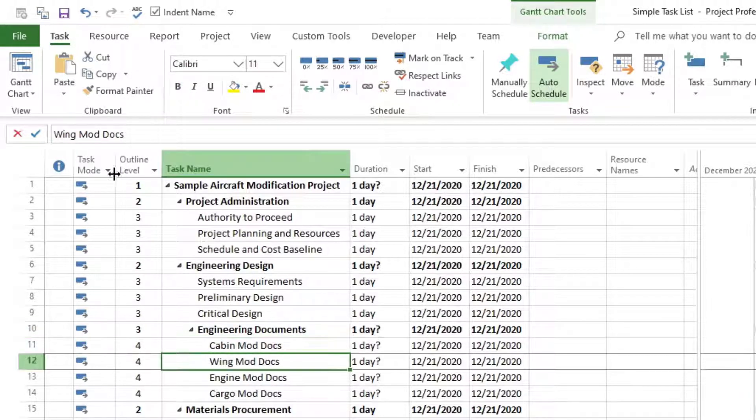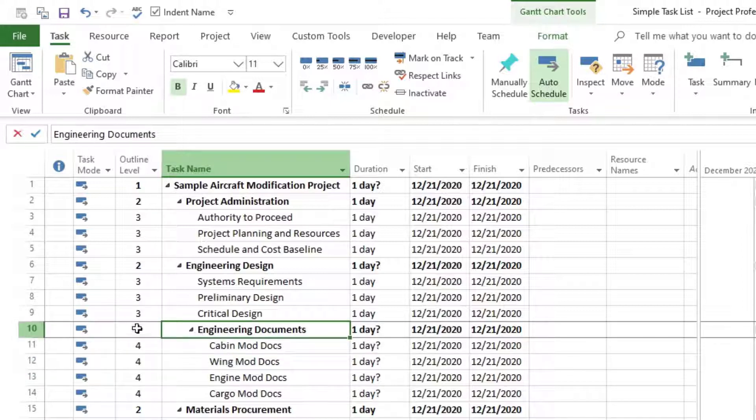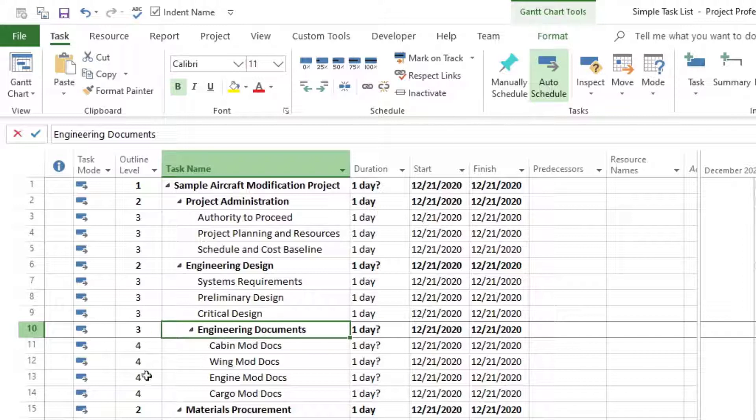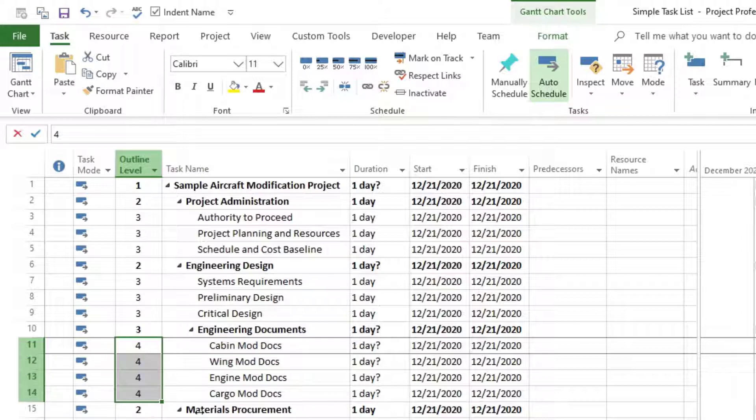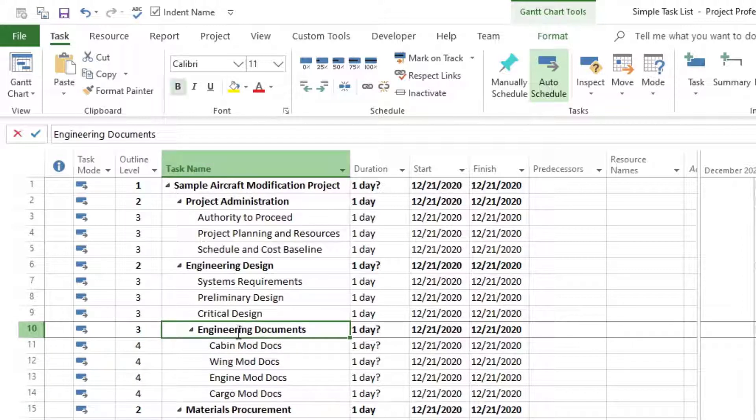So as you can see here in the outline structure, we can see that now that engineering documents is still at a level 3 like all the other tasks above it, but the subtasks below are at level 4. So we know that they are subtasks to this task above it. So now to learn how to outdent.